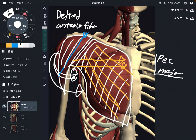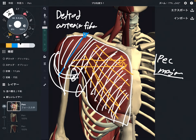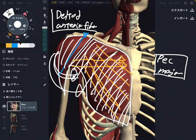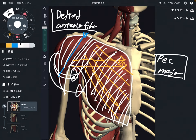These two muscles are very strong internal rotators: pec major and deltoid anterior fiber. Let me move on to the next picture.